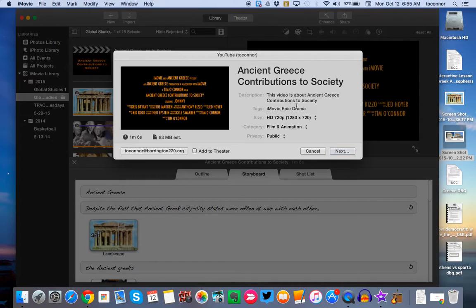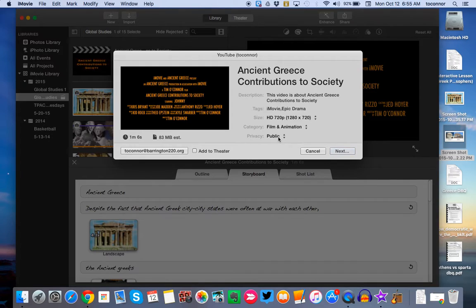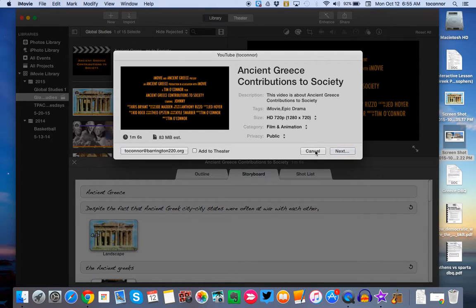You can name your video. I would keep all of these settings the same. The only one you want to check is Privacy. Make sure it's on Public, not Private. Public, so I can view it and we can view it in class. Then once you do, you click Next and go through the steps, and your video is going to go right to YouTube.